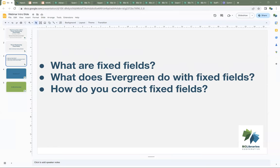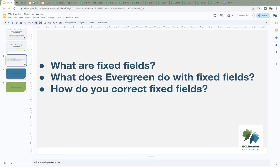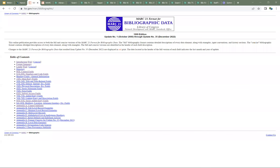We'll start with the Library of Congress MARC standards. Fixed fields are MARC fields that are of a fixed length — they always contain the same number of characters, and each character position has a specific meaning. The four fixed fields are the leader, which is the very first field of any MARC record, the 006, the 007, and the 008 fields, which are three of the control fields.